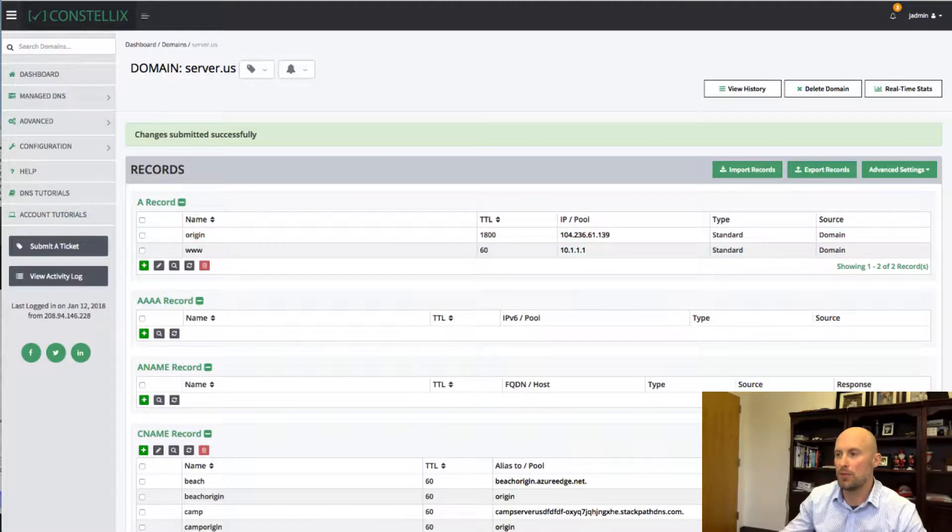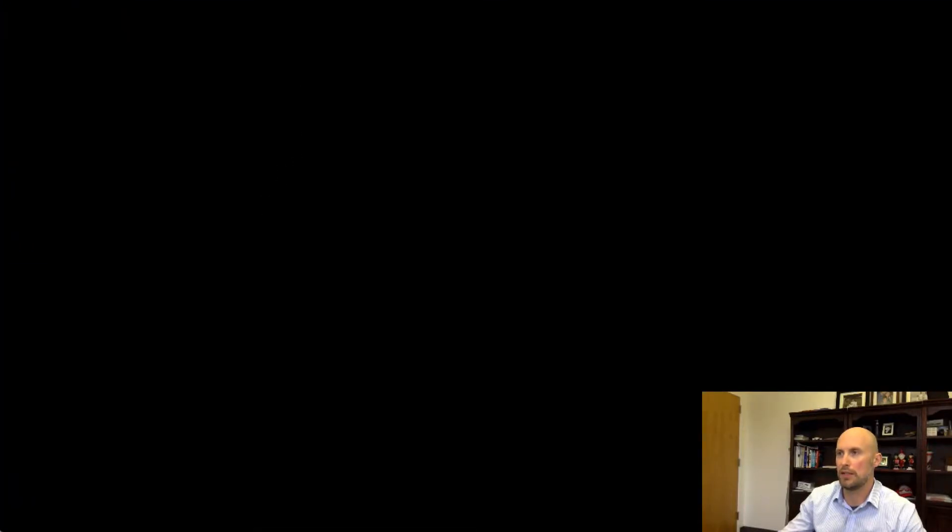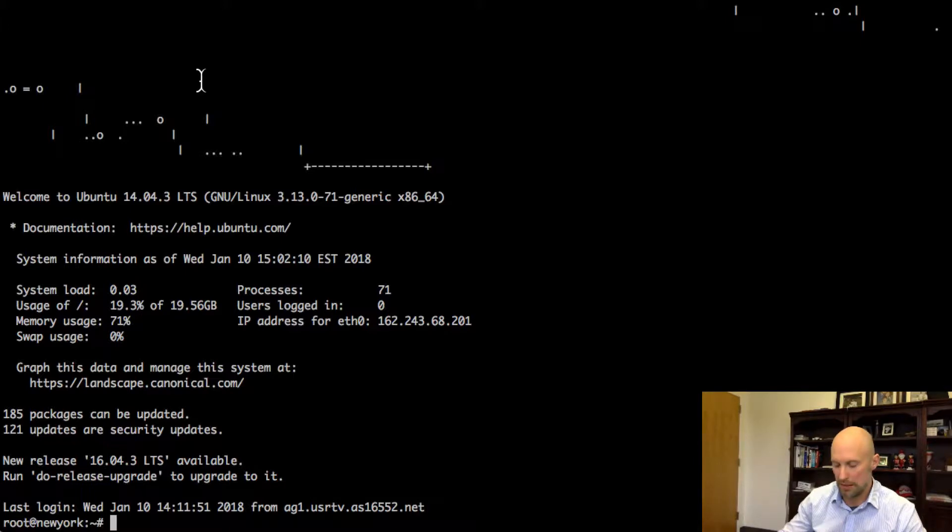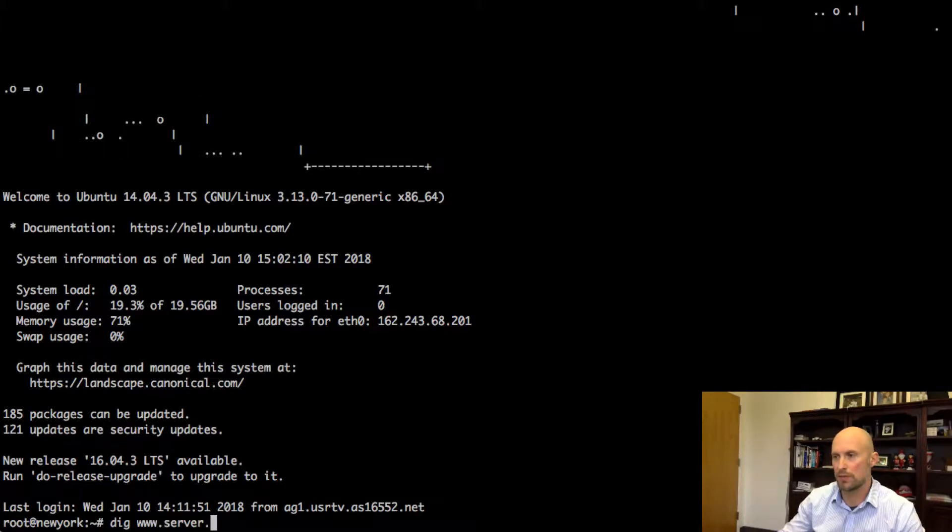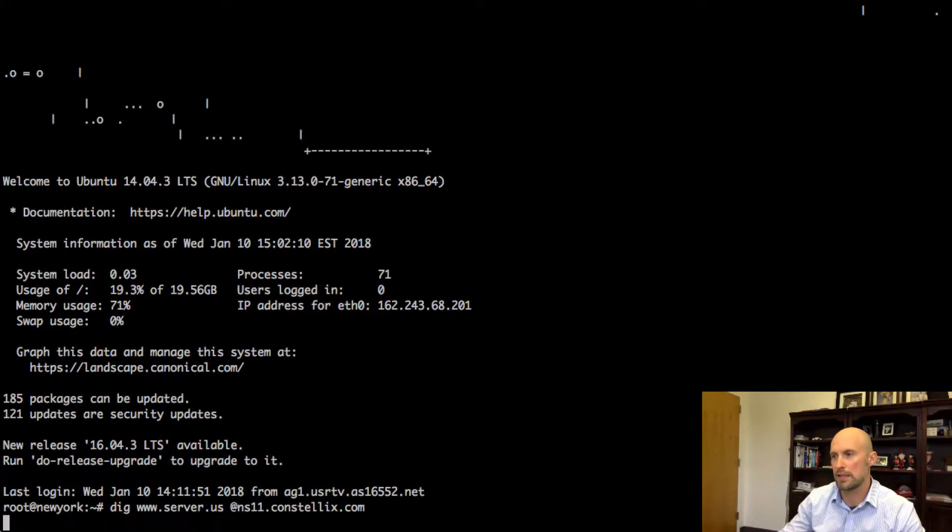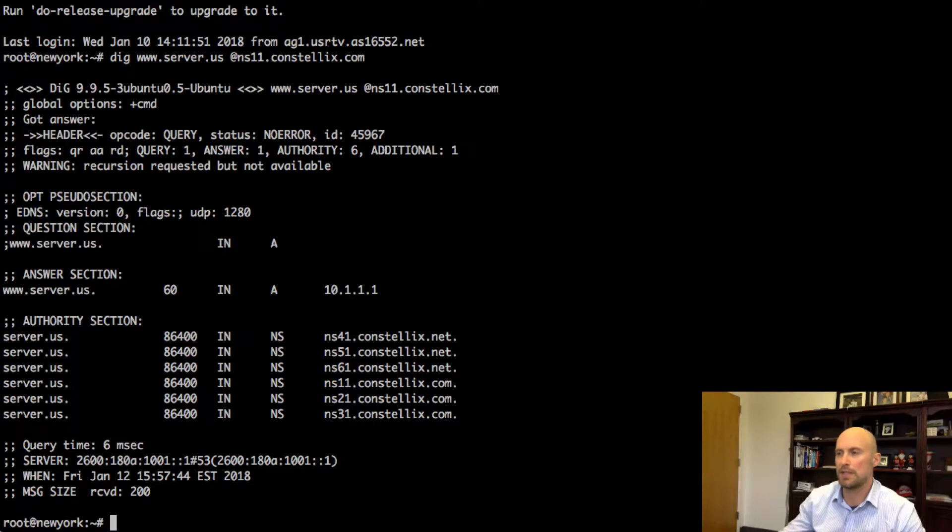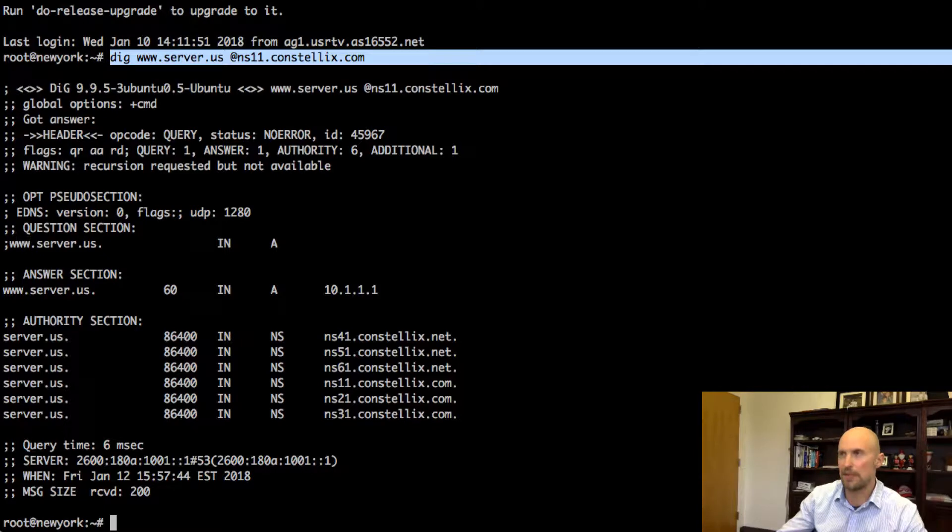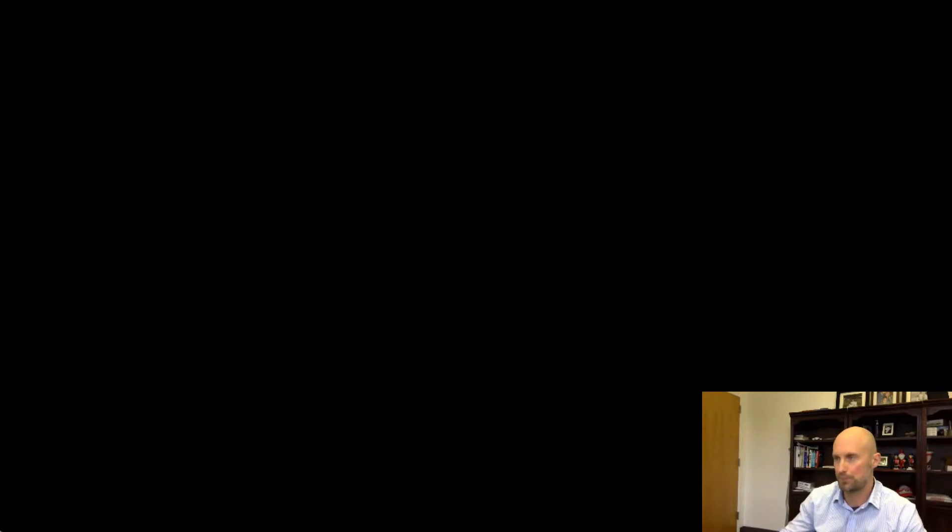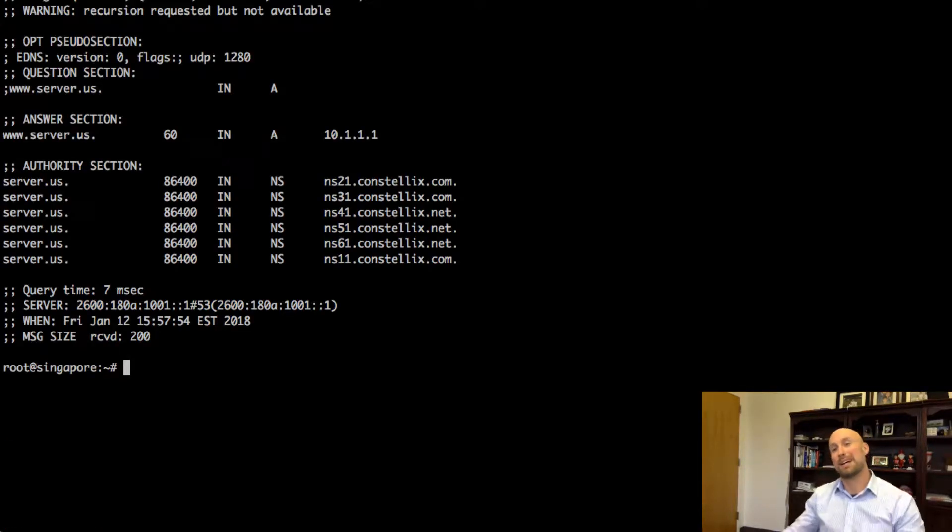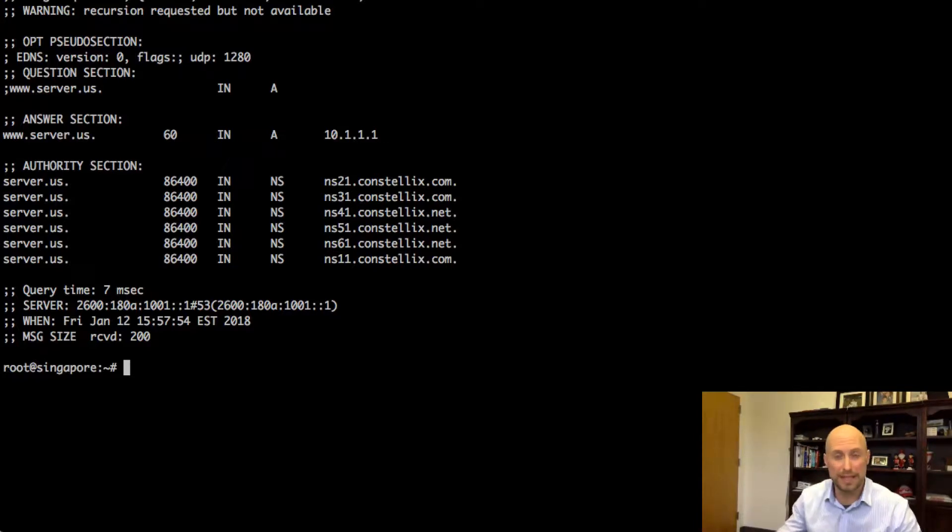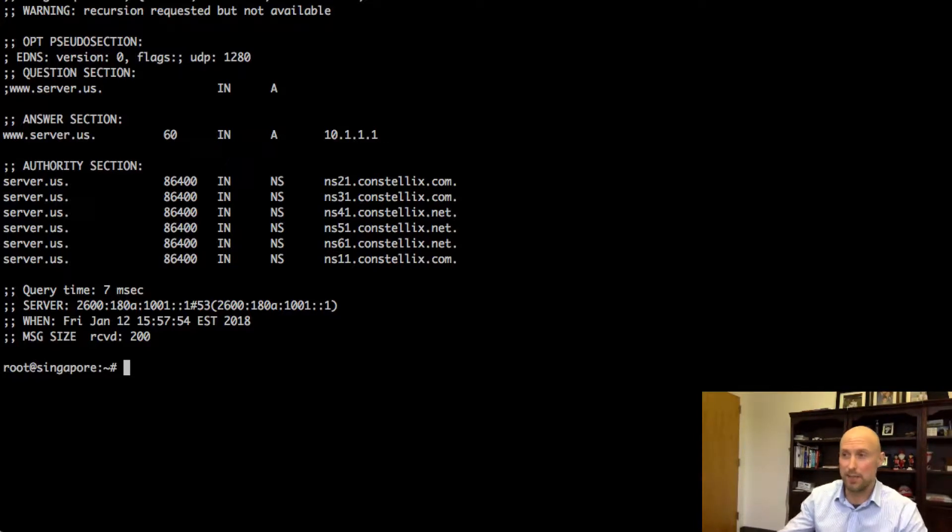So now if I was to go into a machine in New York, for instance here, this is a VPS that's located in New York. And if I dig www.server.us on ns11.constellix.com, you can see I get the IP address 10.1.1.1. If I did the same thing in Singapore, I get the exact same IP. But now let's say I wanted to block the traffic in Singapore or I wanted to send it a different IP address.